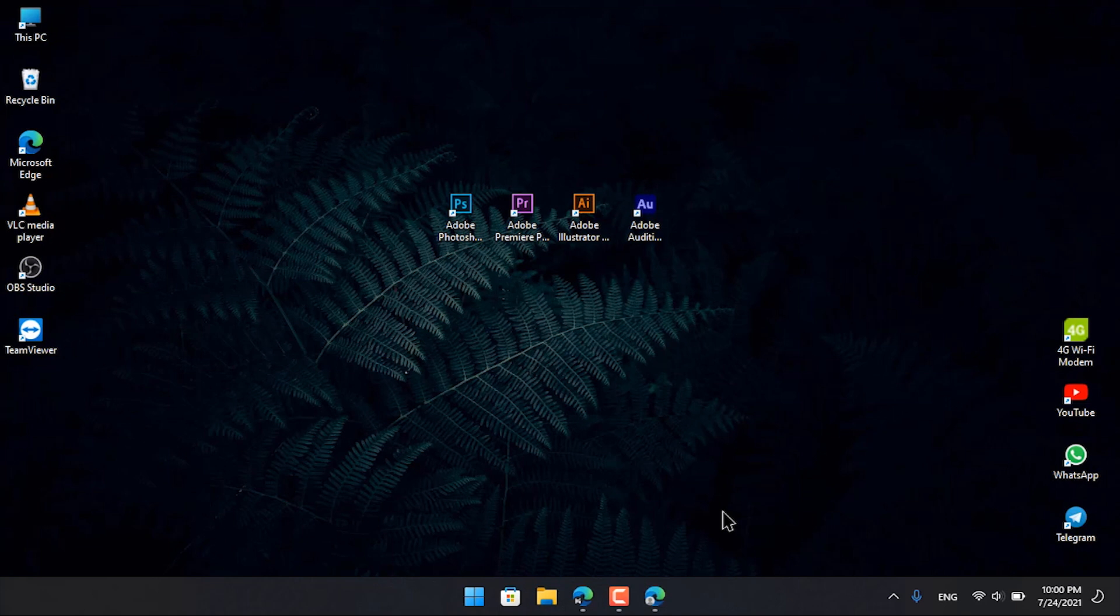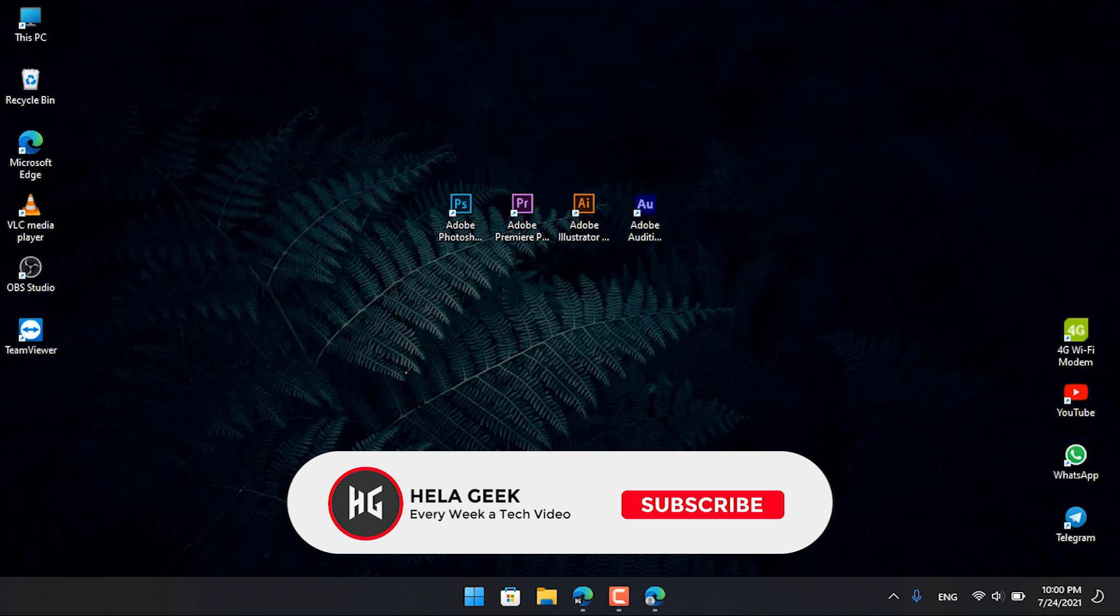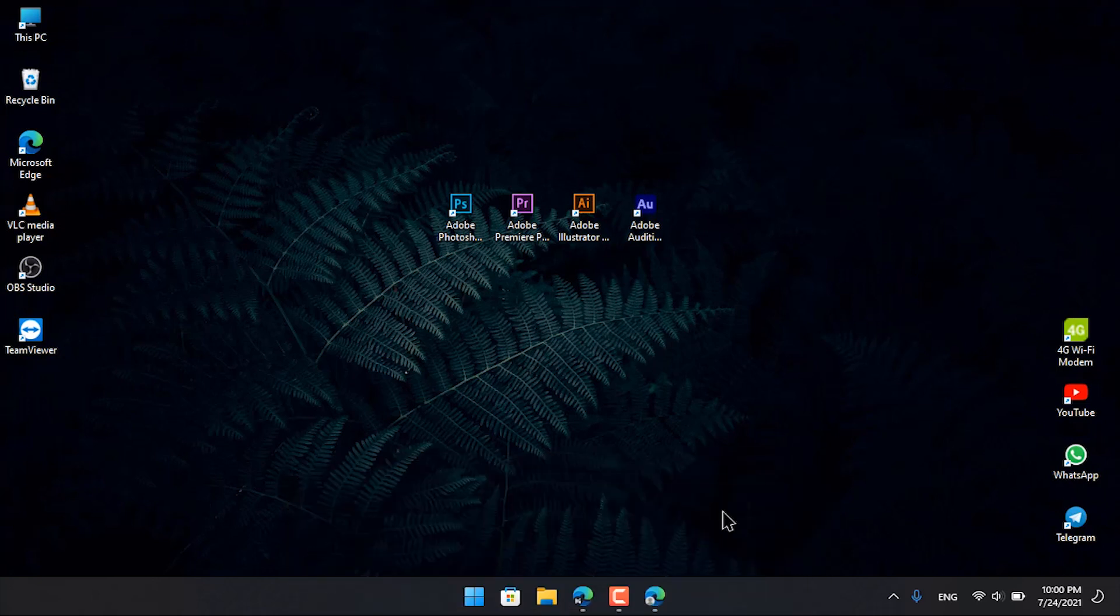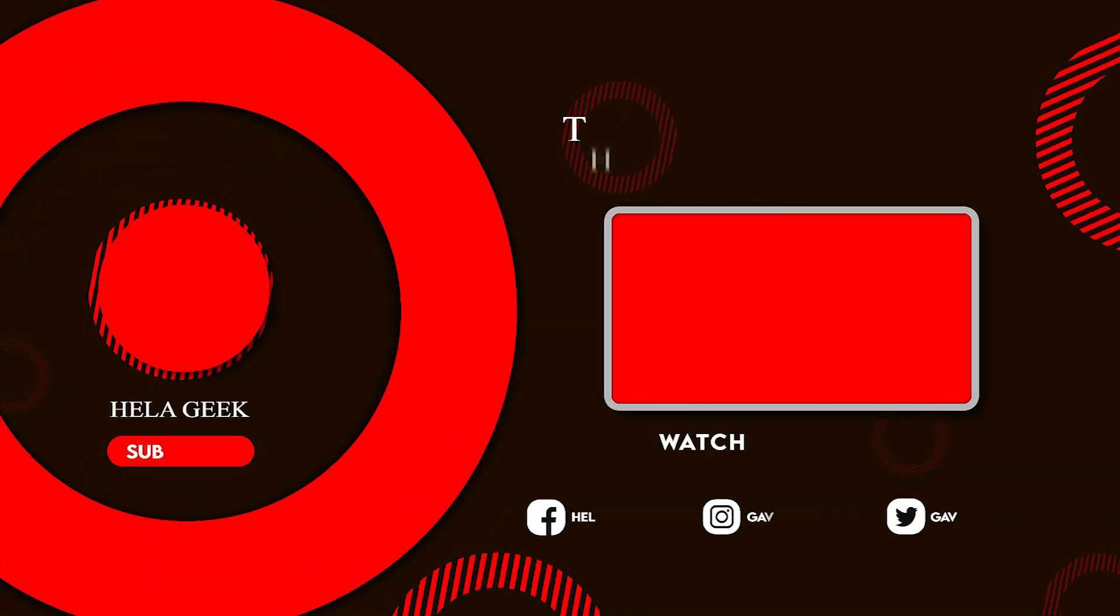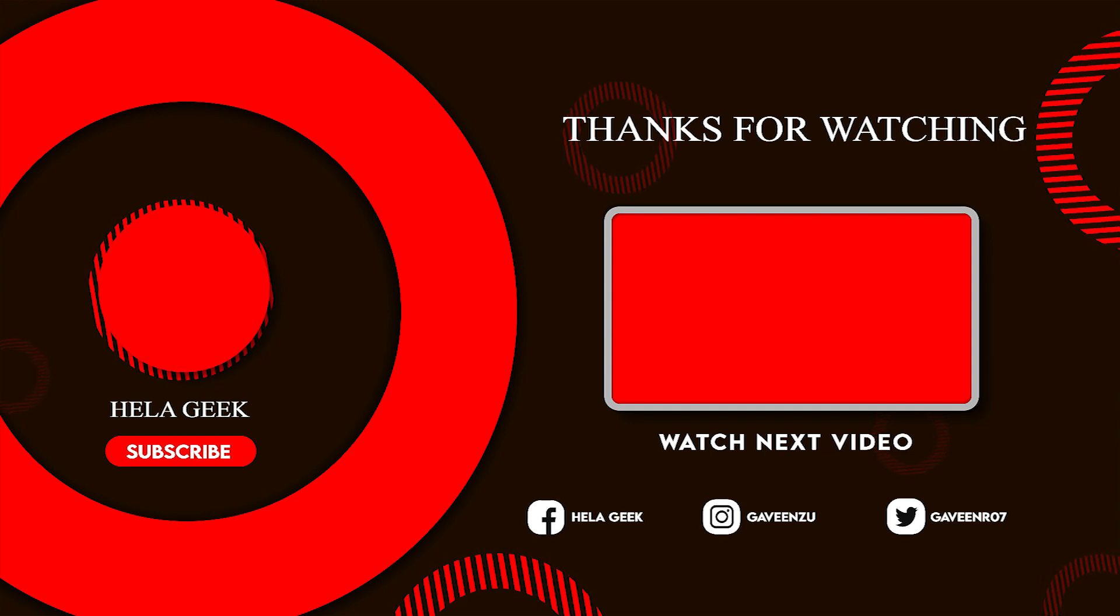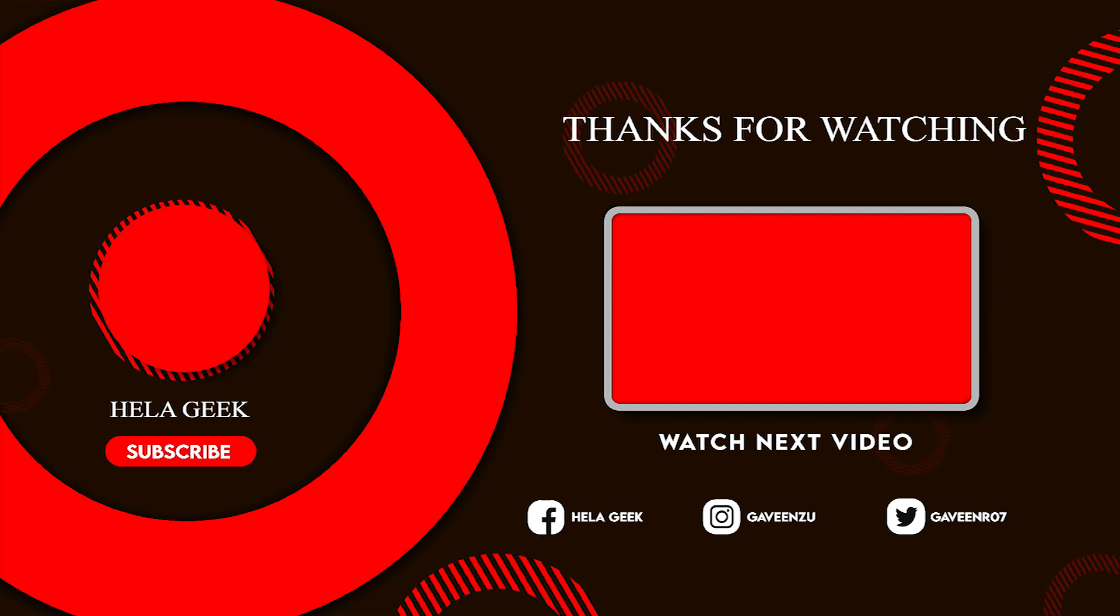Subscribe to our channel and check the description. I am very happy to see you in this video.